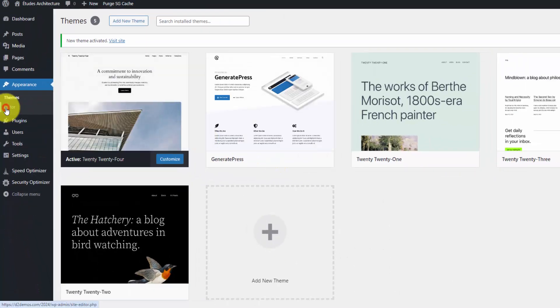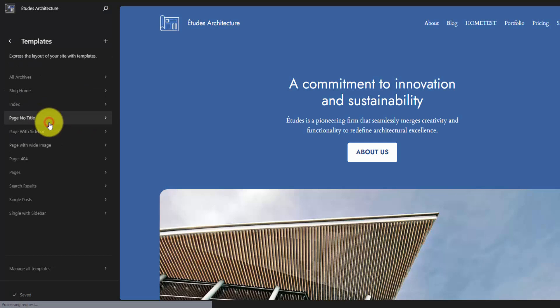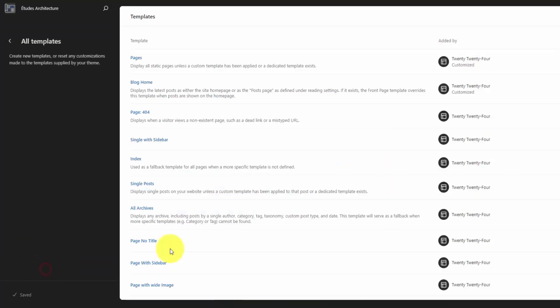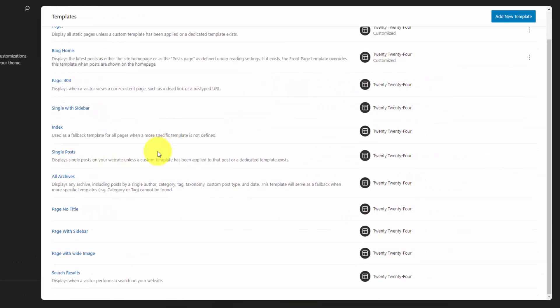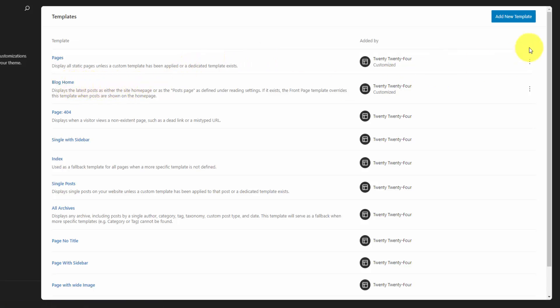We'll jump into our editor and go to the template section. This is a list of our templates. We can also go to manage all templates to see them within the big panel here. We do not have a front page template. Our front page is being run by the blog home template, and you're going to see the difference here in just a moment.